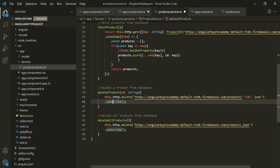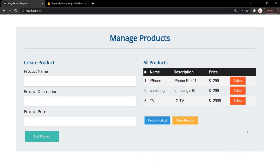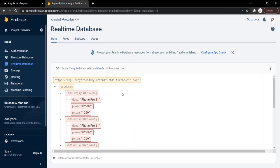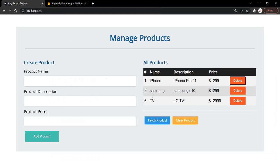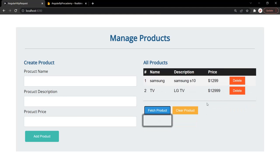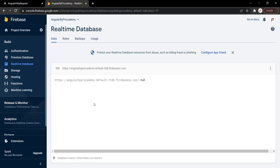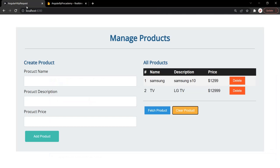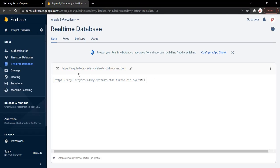We don't need to subscribe in the component because we are already subscribing in the service class. Let's save the changes and go to the web page to try deleting a product. After deleting the first product, the database now shows only two products. Clicking the clear product button deletes all products, and fetching now shows 'no products available' since the database is empty.